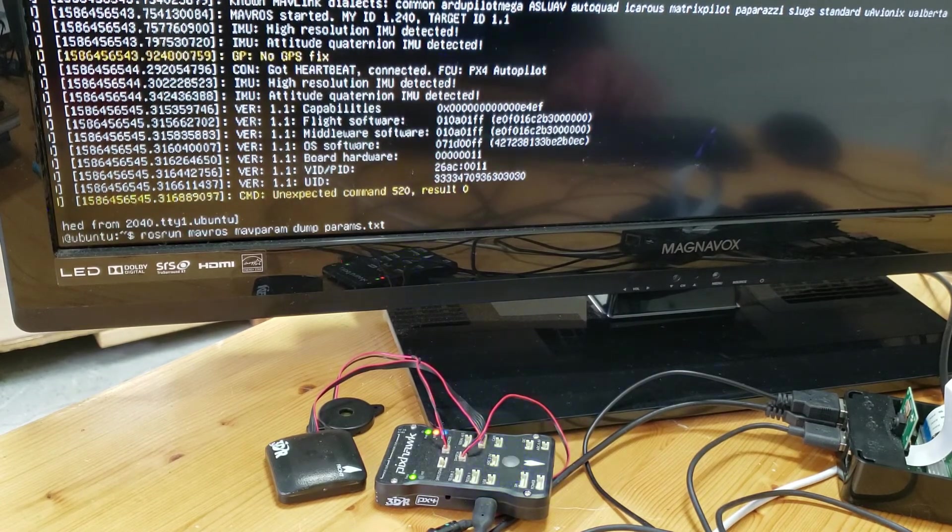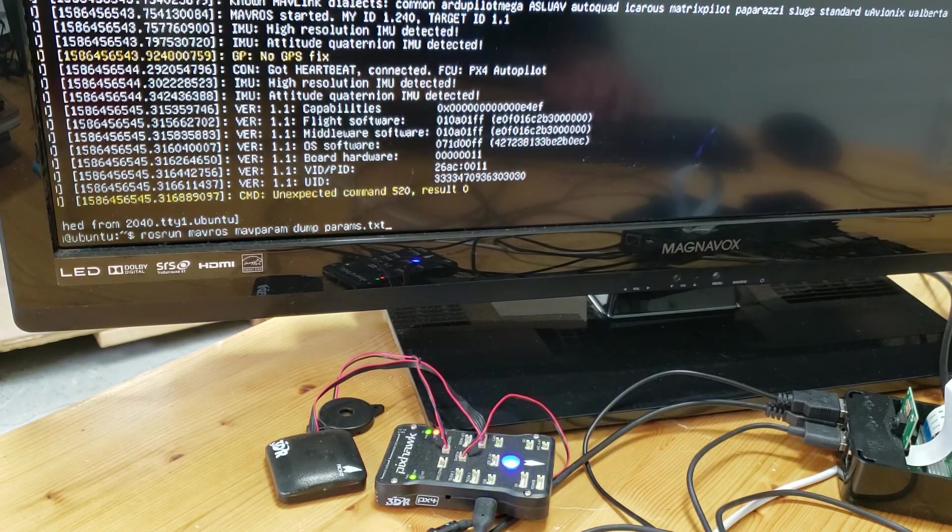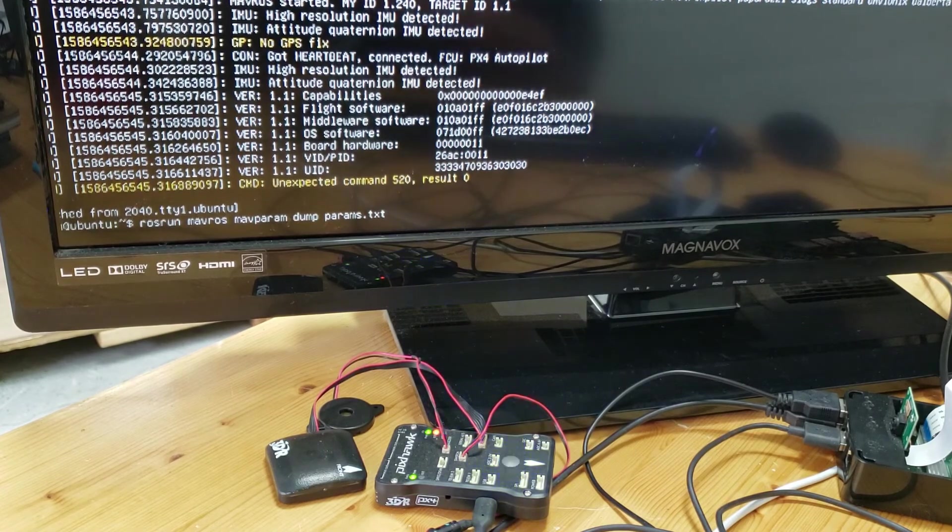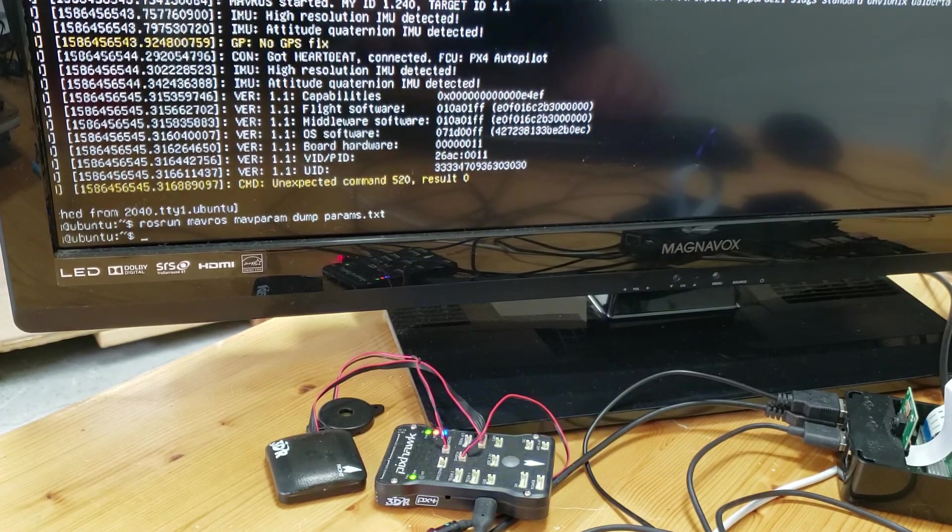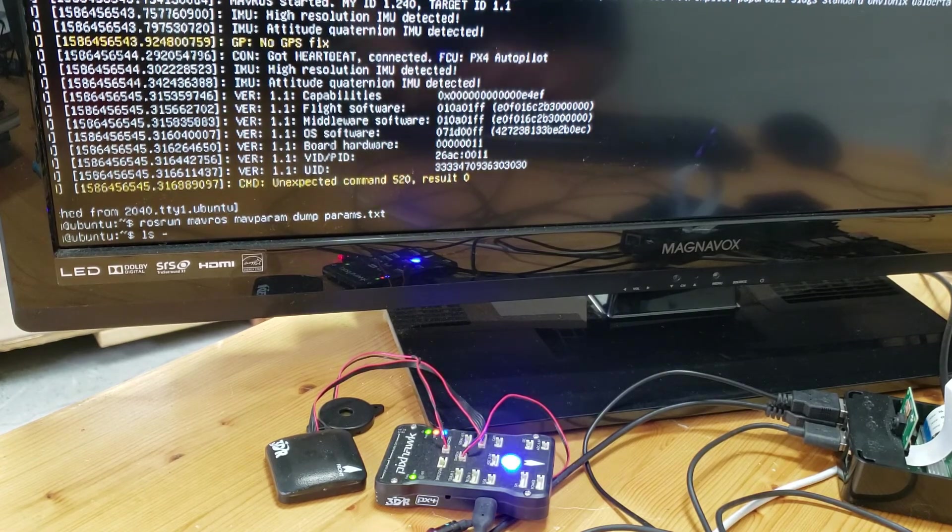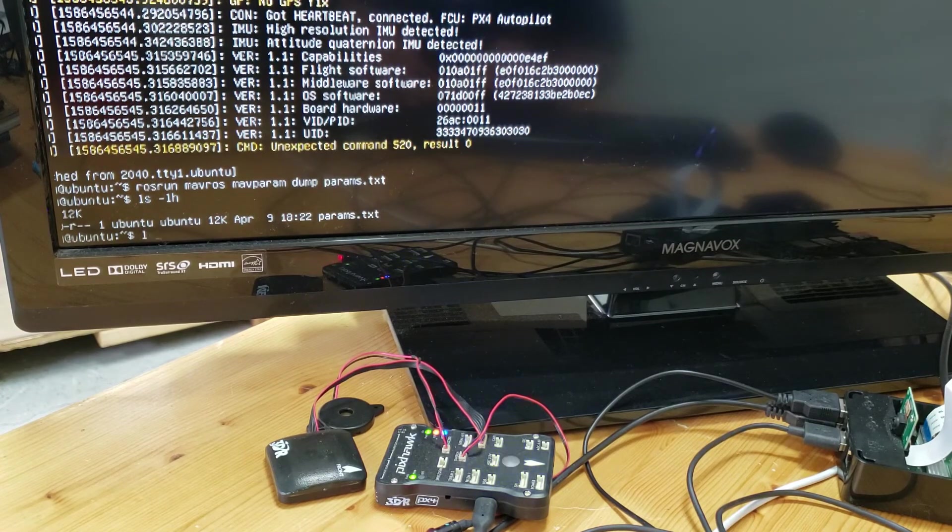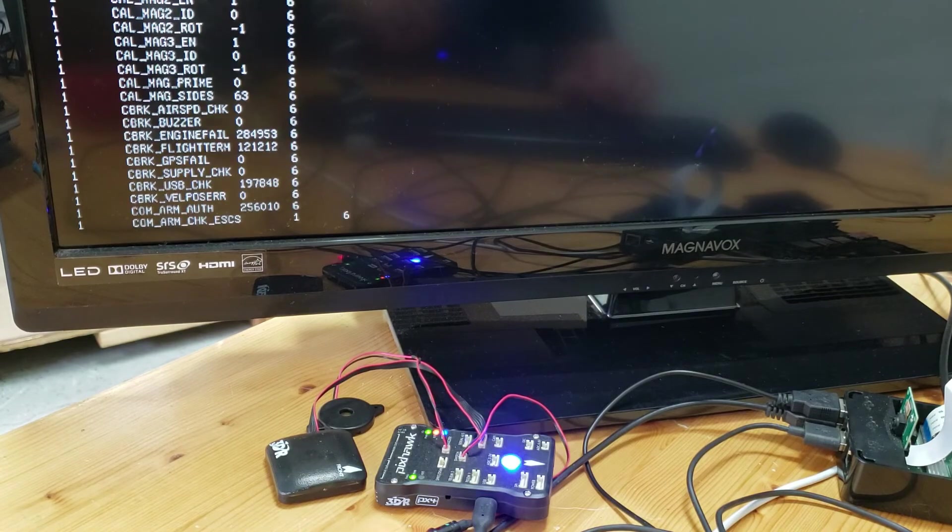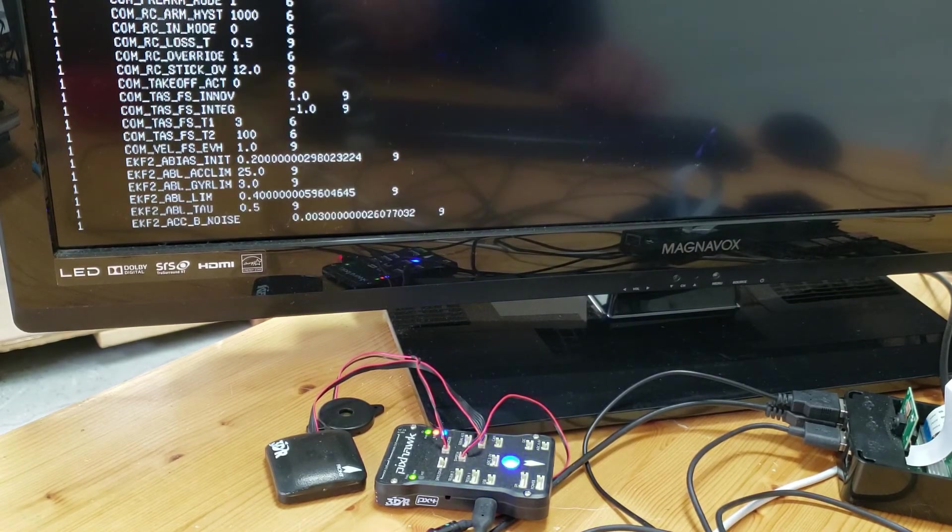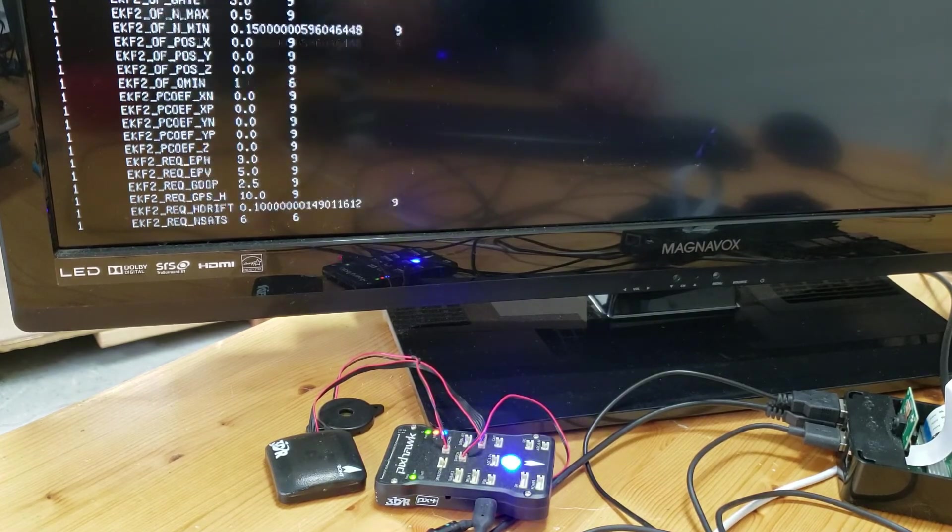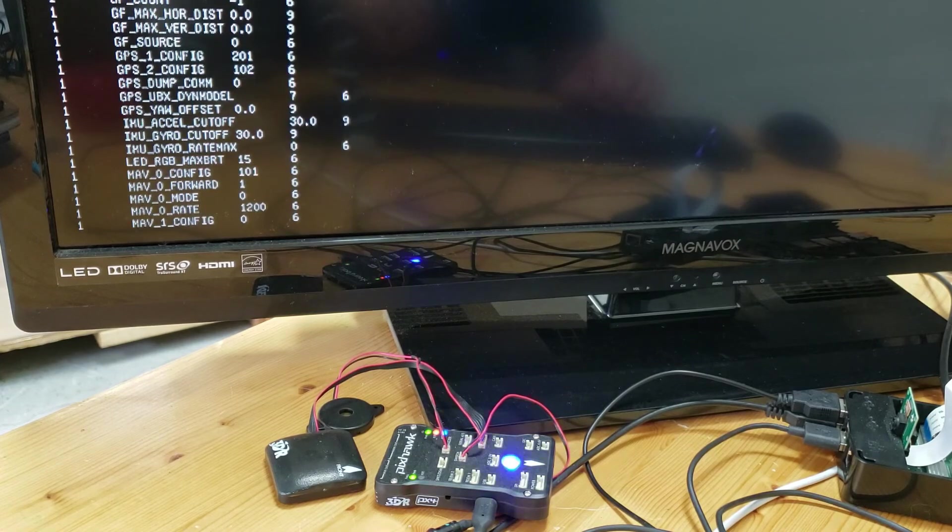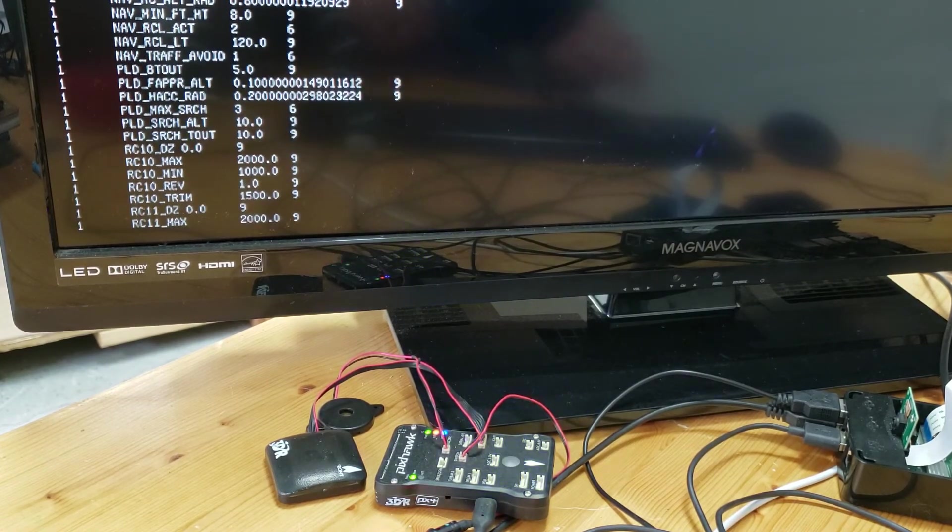Let me run a command that will allow us to dump all of the px4 parameters to a text file. I'll also include a link below to a gist that has a bunch of different commands that you can run just to test. So if I do a listing, we can see that params text file. Let's just take a quick look at it. Here are all the params that you might normally see, whether it's Mission Planner or QGroundControl. These are exposed to us using MavROS, which is just basically a bridge from ROS using MAVLink to a px4 compatible flight controller.